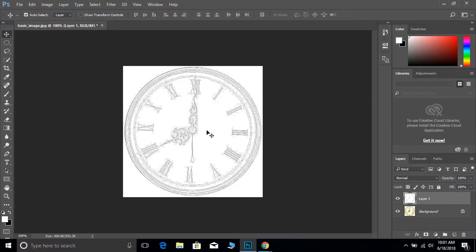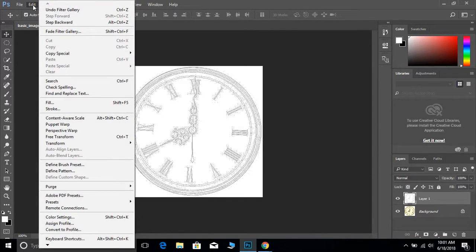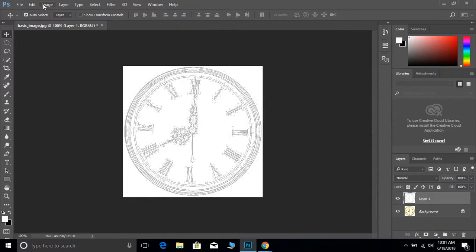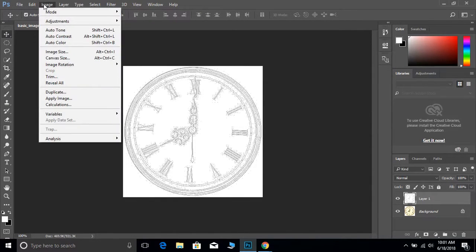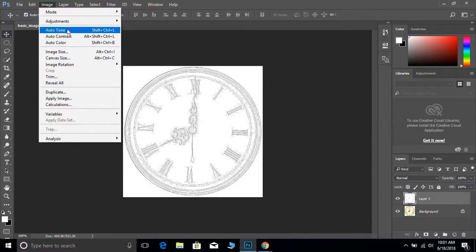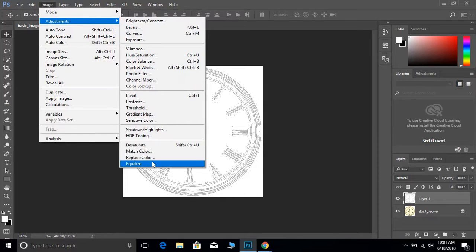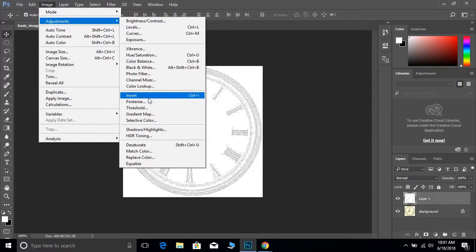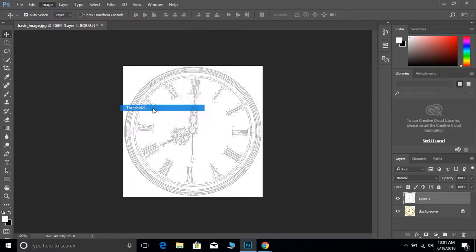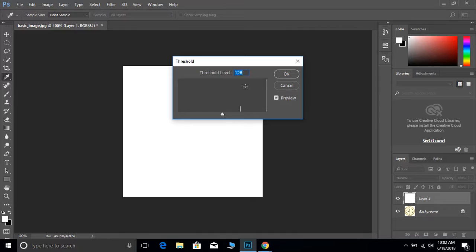Next, we're going to hit Image > Adjustments > Threshold. You can see the map there. When you click on that, change the number from 128 to 180.